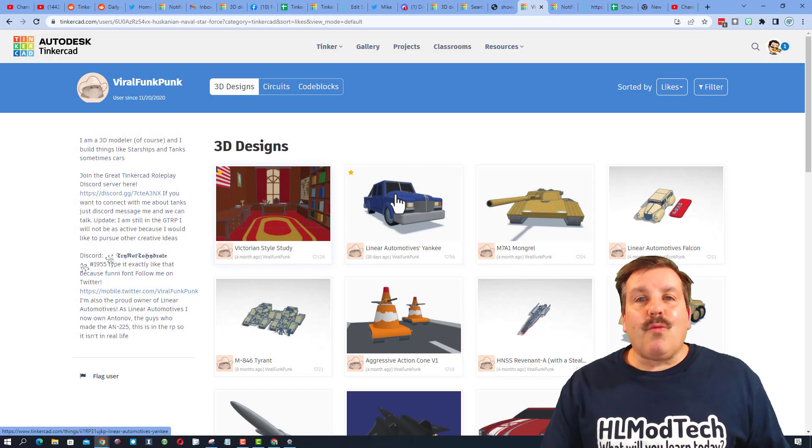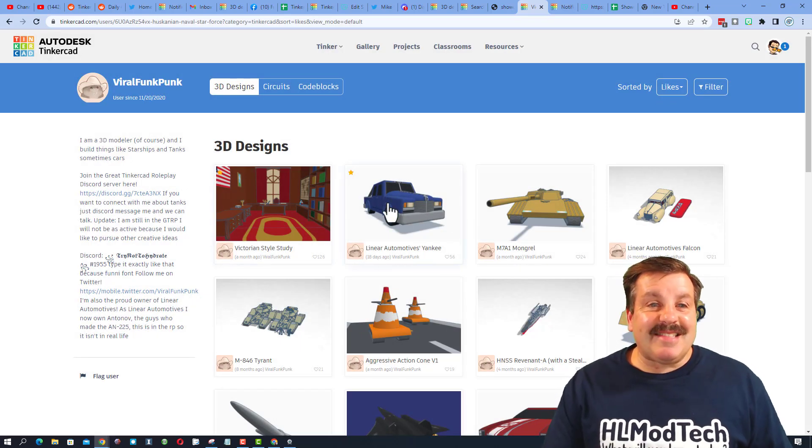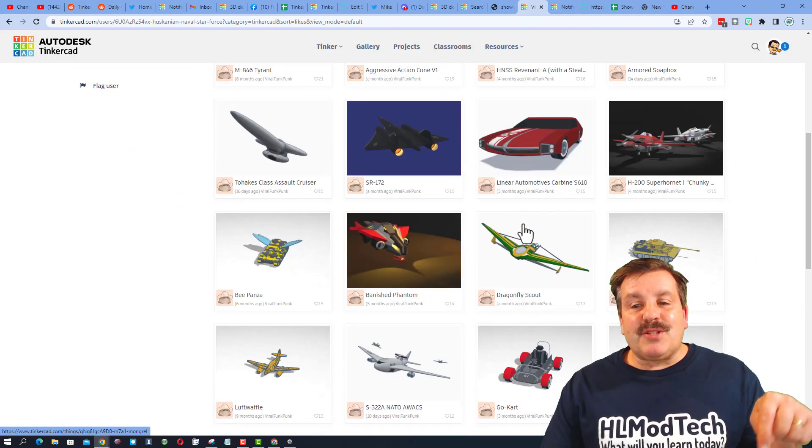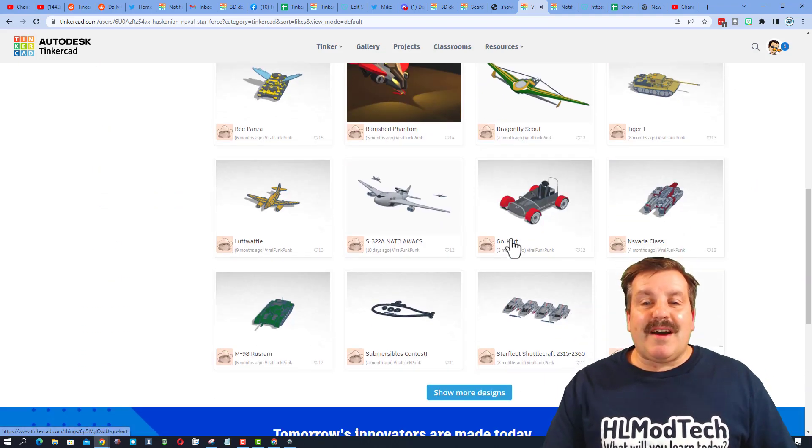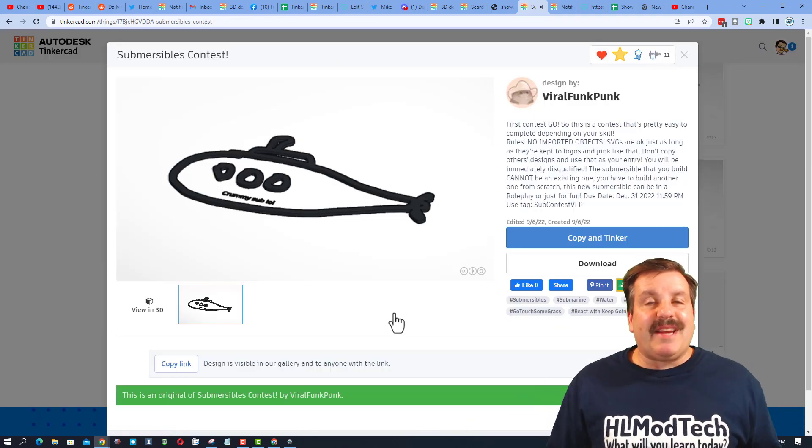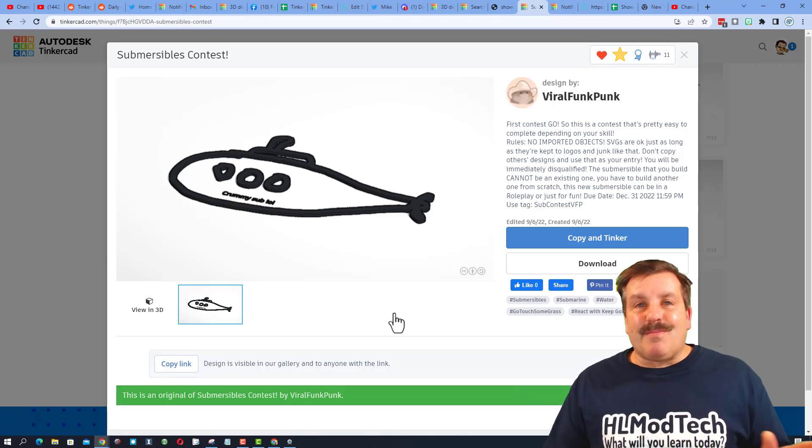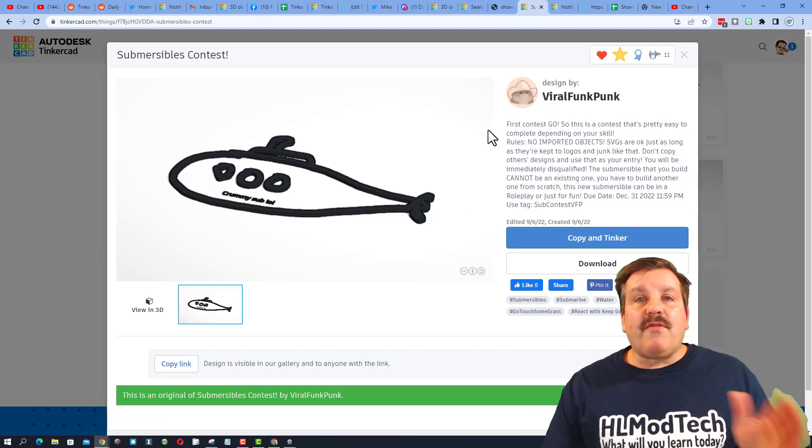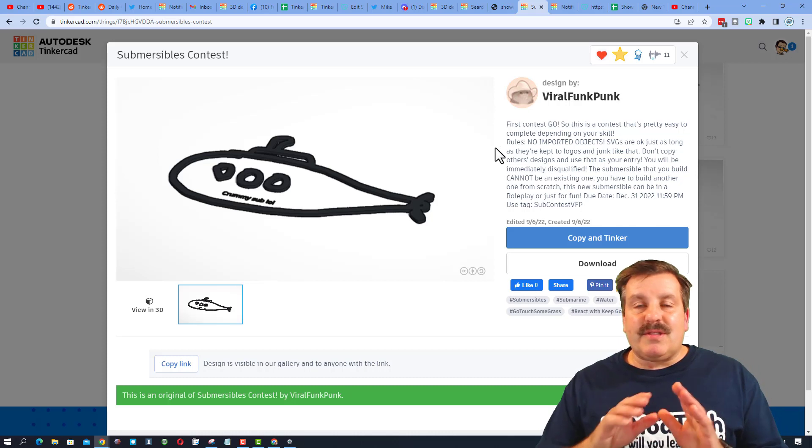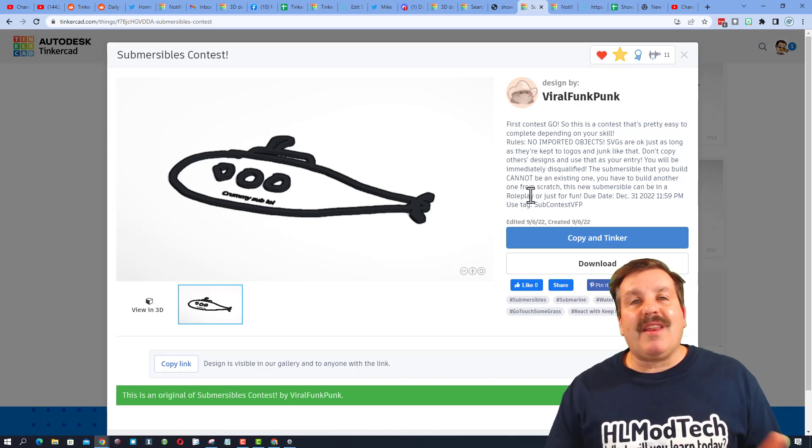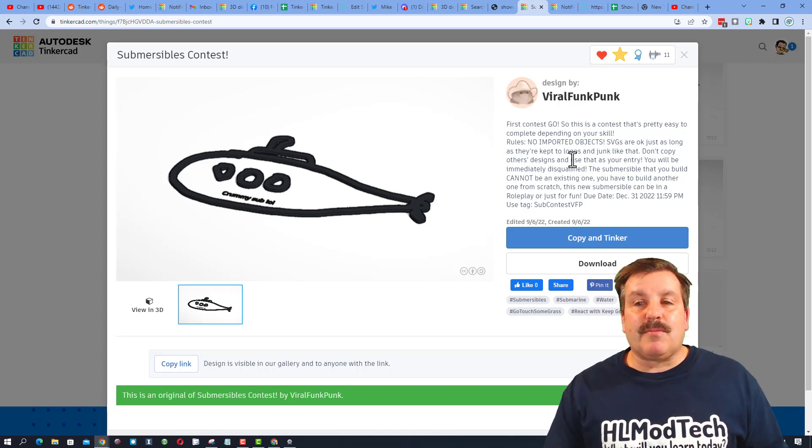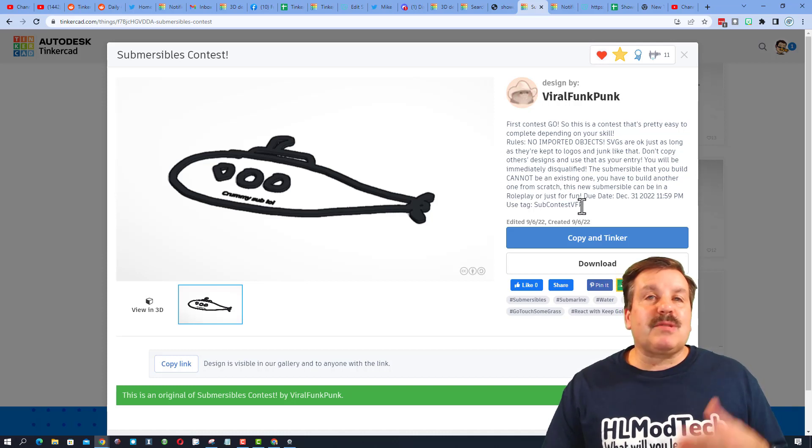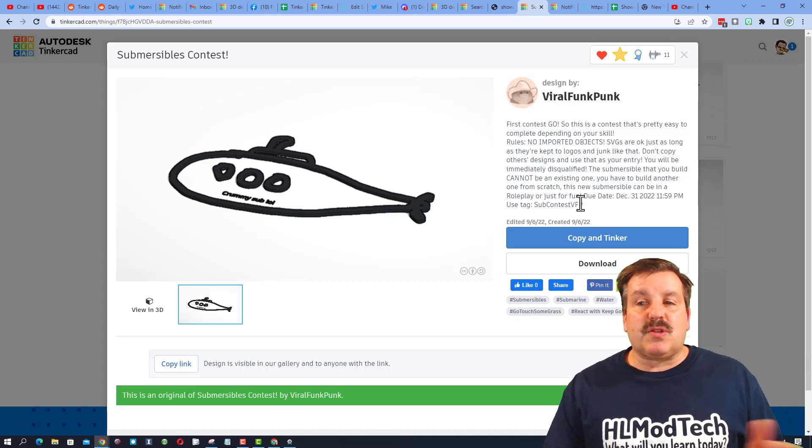Once you've checked out the amazing designs and even the staff favorites, make sure you scroll down and look for the cute little submarine. This is the submersible competition. Of course, the directions are right here. It's really simple: you get to make whatever kind of submersible you want.